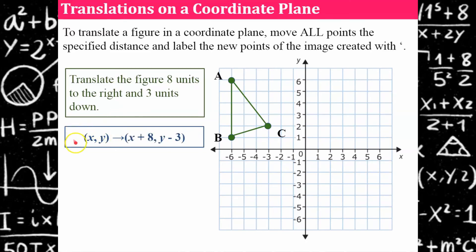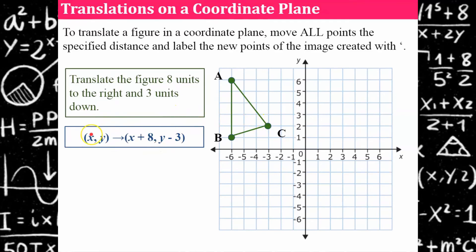Algebraically, we have an ordered pair (x, y) and an arrow that means transform it. When you transform it, you're going to add eight to every x-coordinate and subtract three from every y-coordinate. This blue notation is the algebraic way to write that statement.